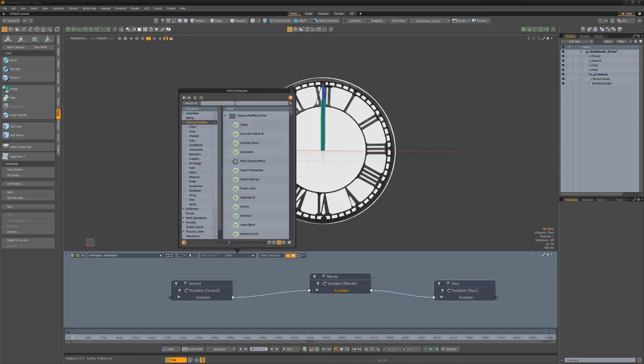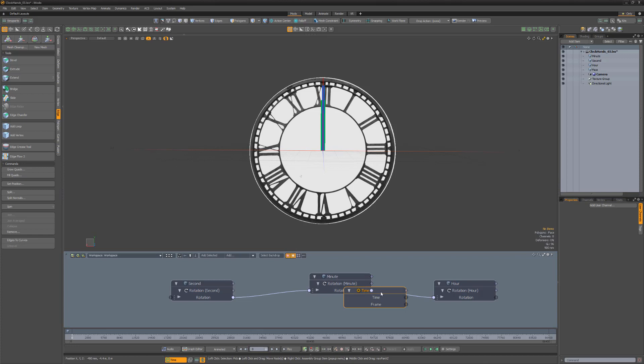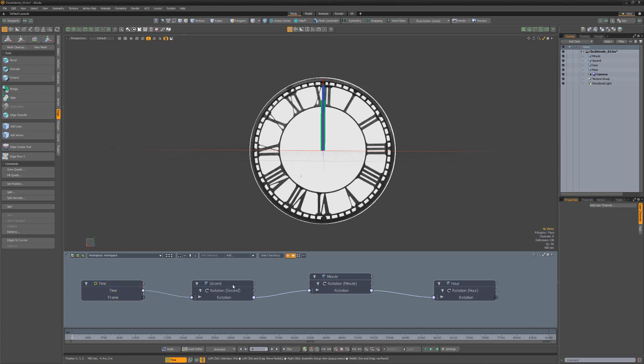Next add a time operator and connect the time output to the second hand rotation Z input. To get the correct amount of rotation for each hand, we'll need to add some math operators.